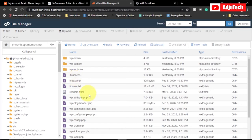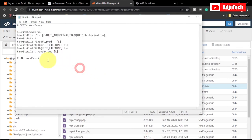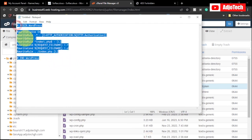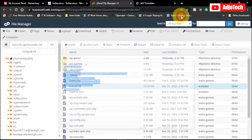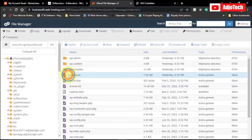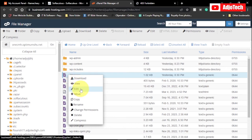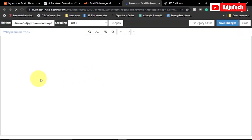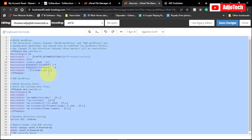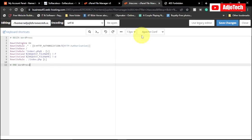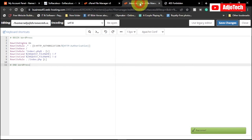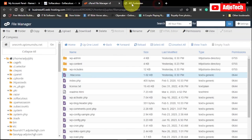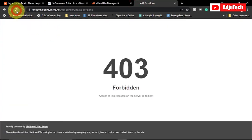Now we're going to fix the .htaccess file. I'll leave the default .htaccess content in the description. Copy it, then locate the .htaccess file in your folder, click Edit, highlight everything in the file, delete it, and paste in the default content. The default .htaccess will also be in the video description. Like, subscribe, and turn on post notifications if you enjoyed this tutorial. Once done, go back and reload the website.